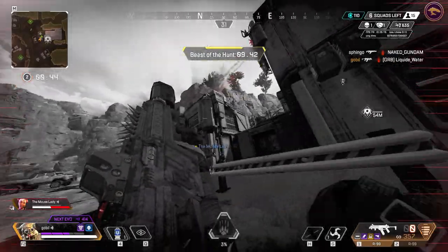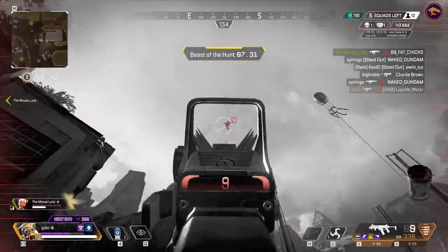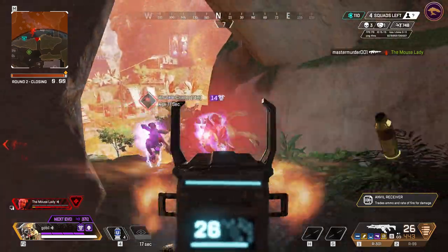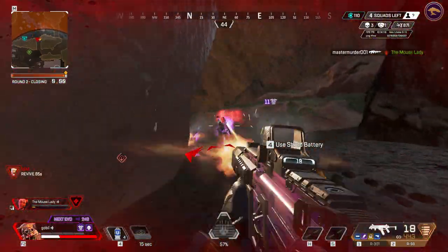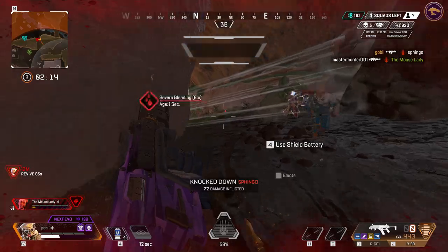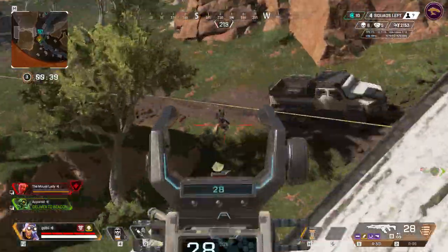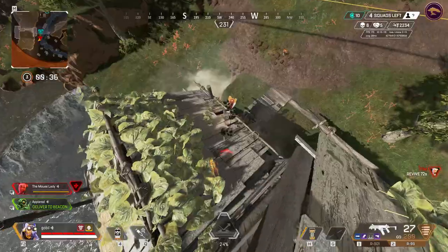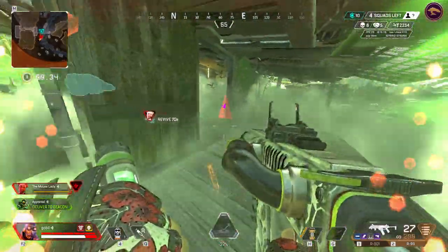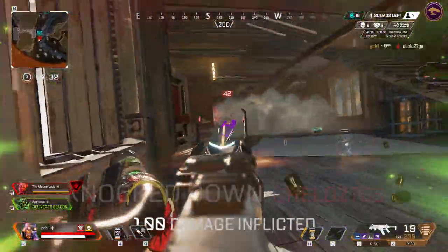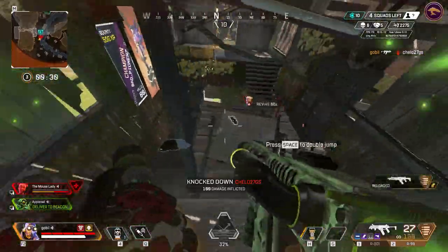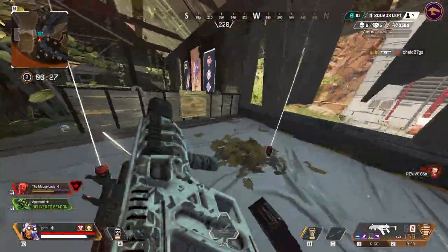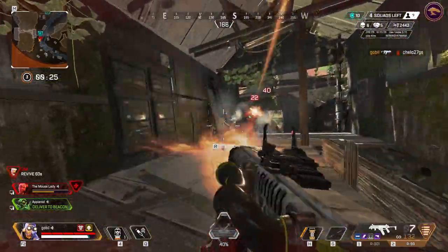I cannot stress enough how important micromanaging your heals and your health is in Apex Legends. When you have two individuals pushing you, you need to have your crosshair placement on them, hear audio cues, the footsteps, the zip lines, how many people are falling on you, how many more people are coming to be able to successfully micromanage your health, manage your crosshair placement, and finish off the enemy team.